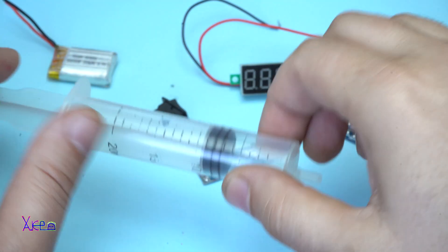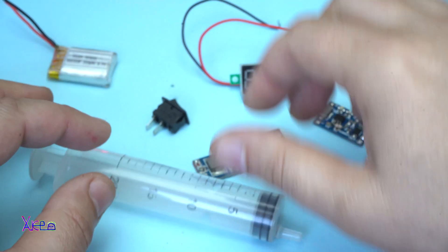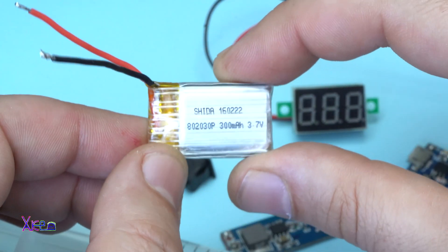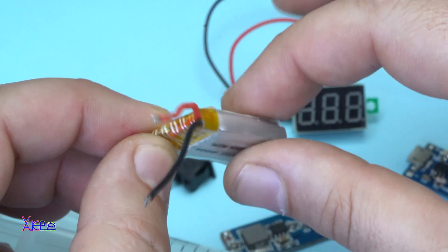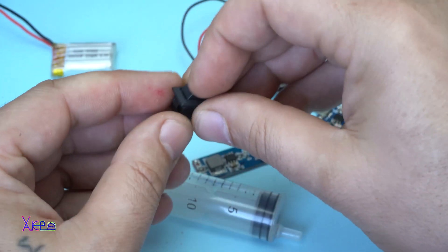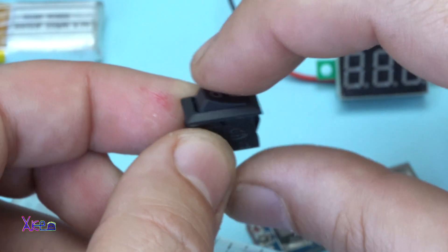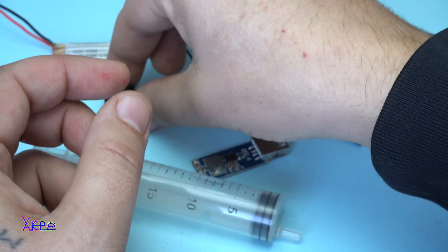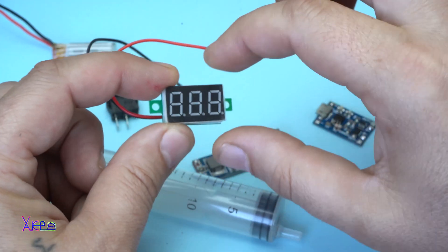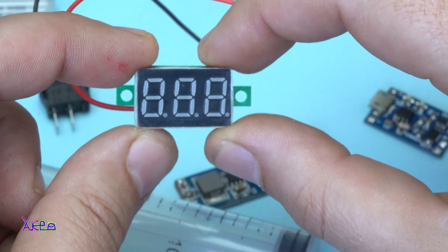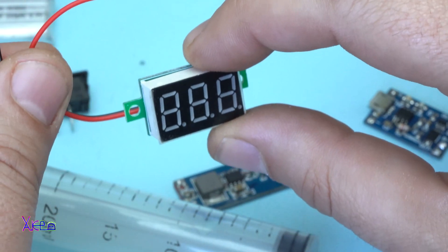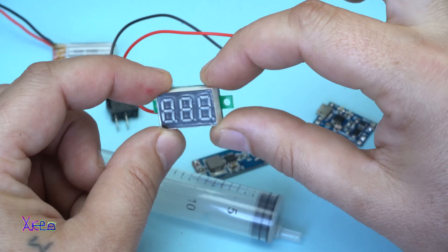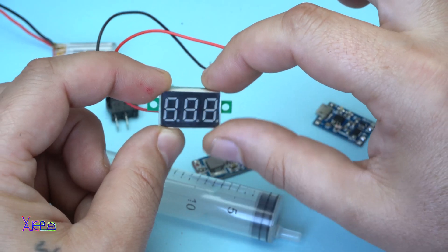Besides the plastic syringe I will need a small lithium 3.7 volts rechargeable battery, a small on-off switch. This is a mini digital LED voltmeter with two wires. This one costs around $1.50.